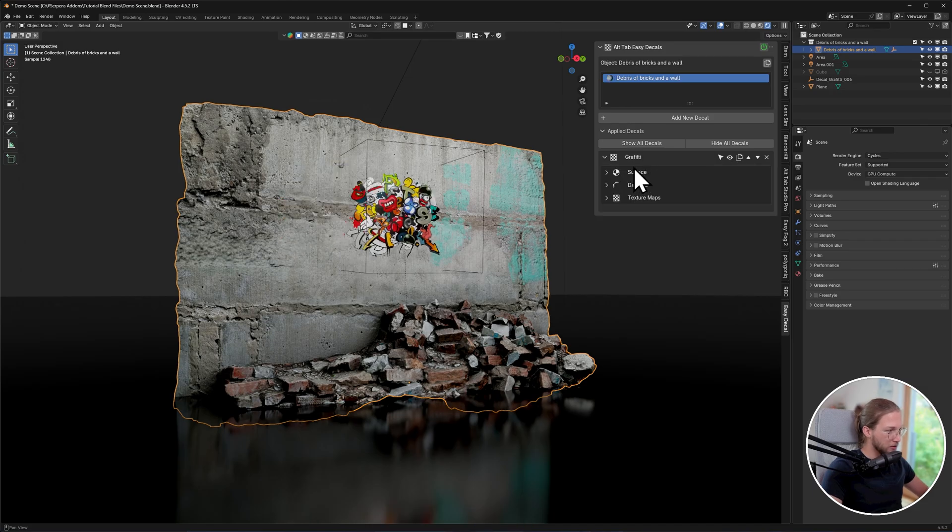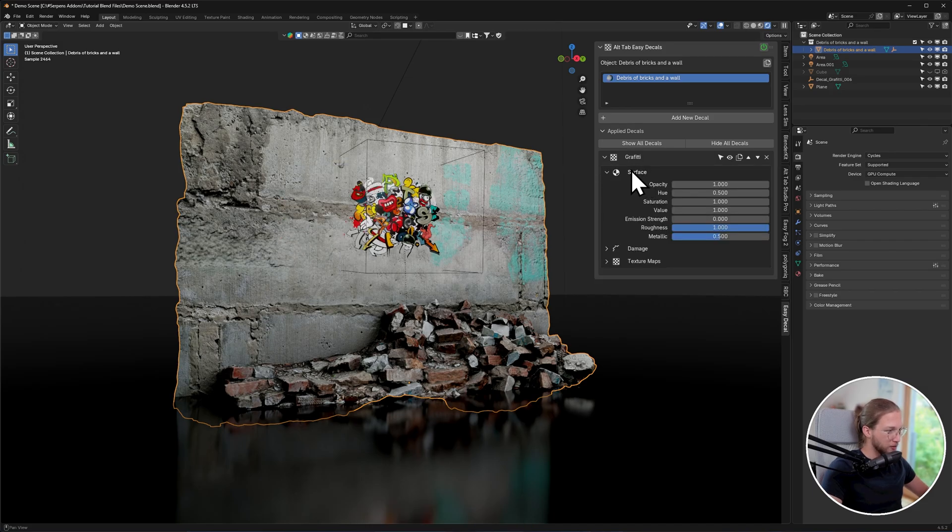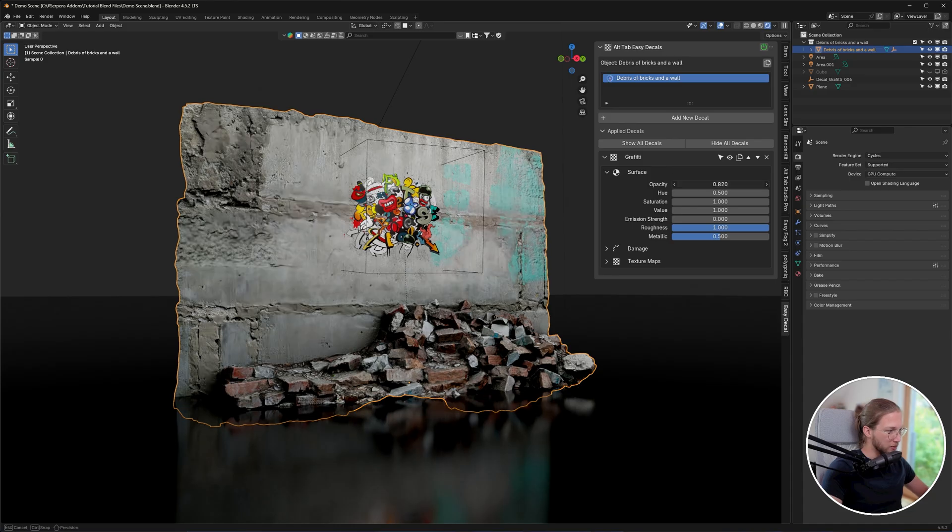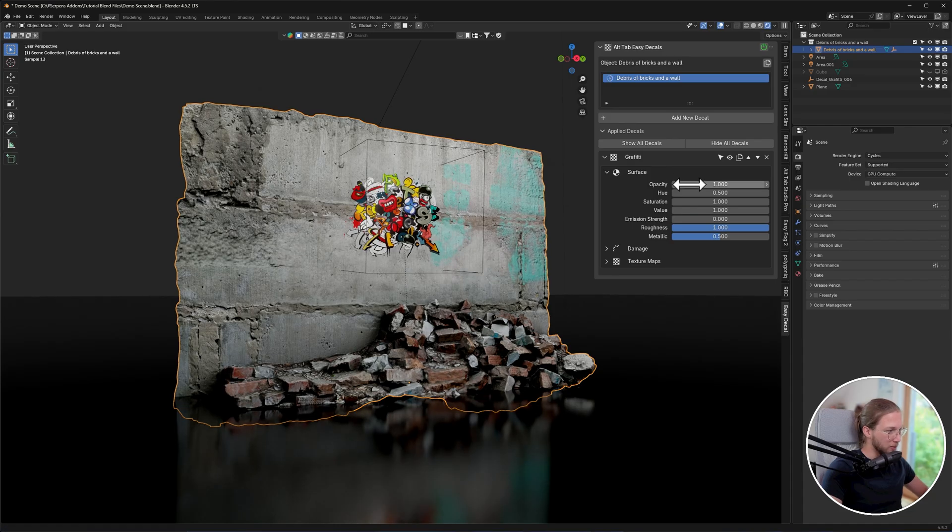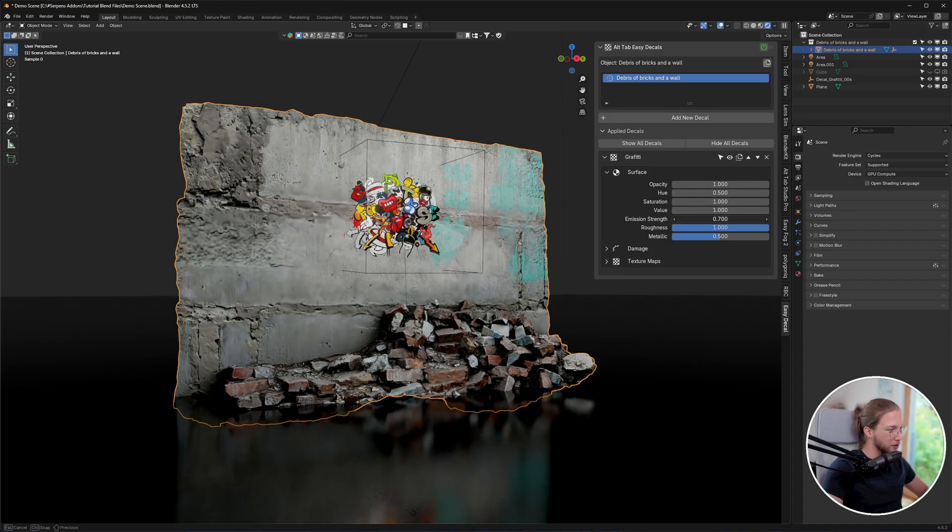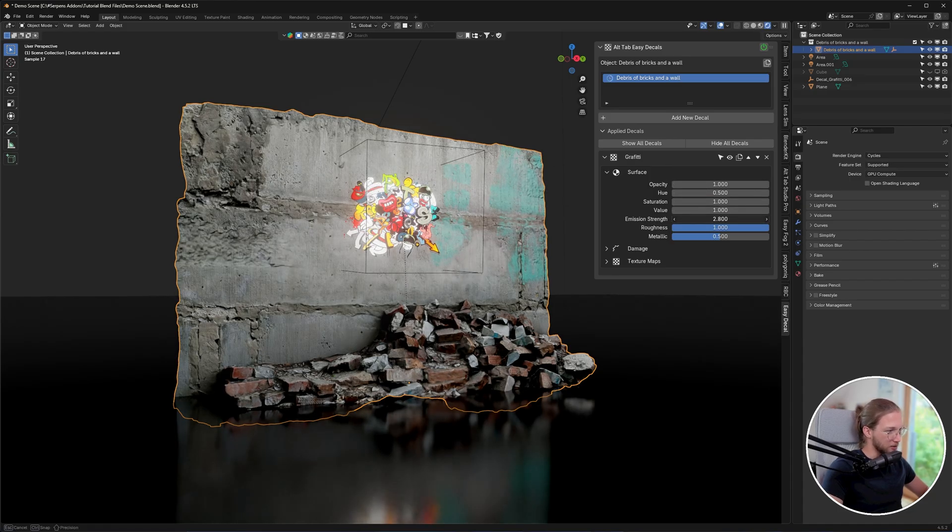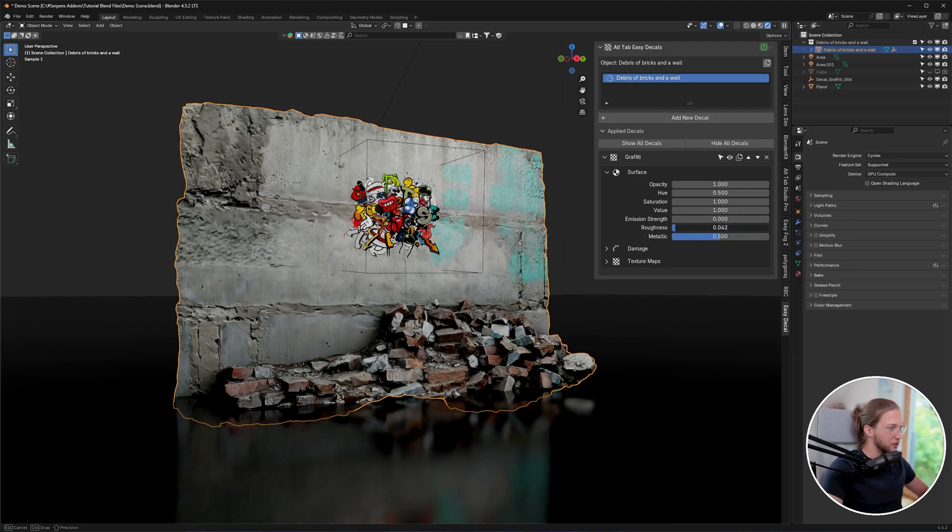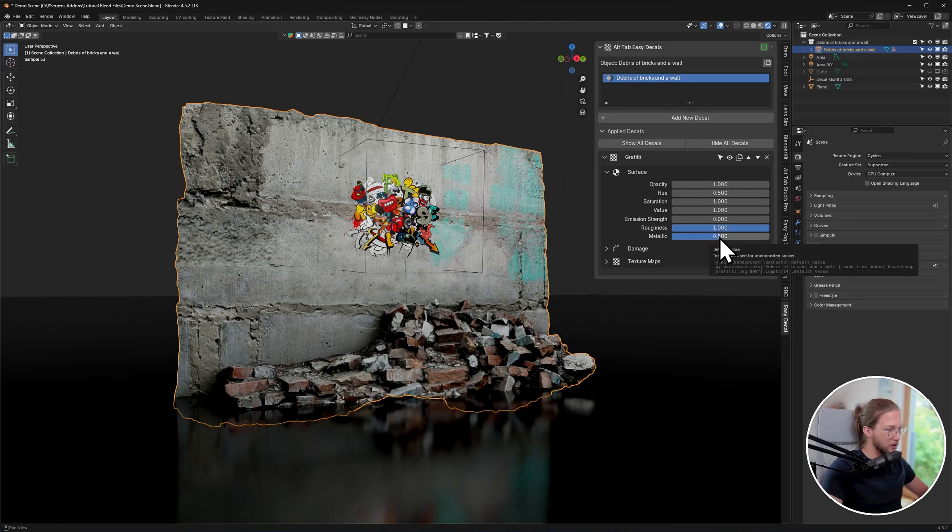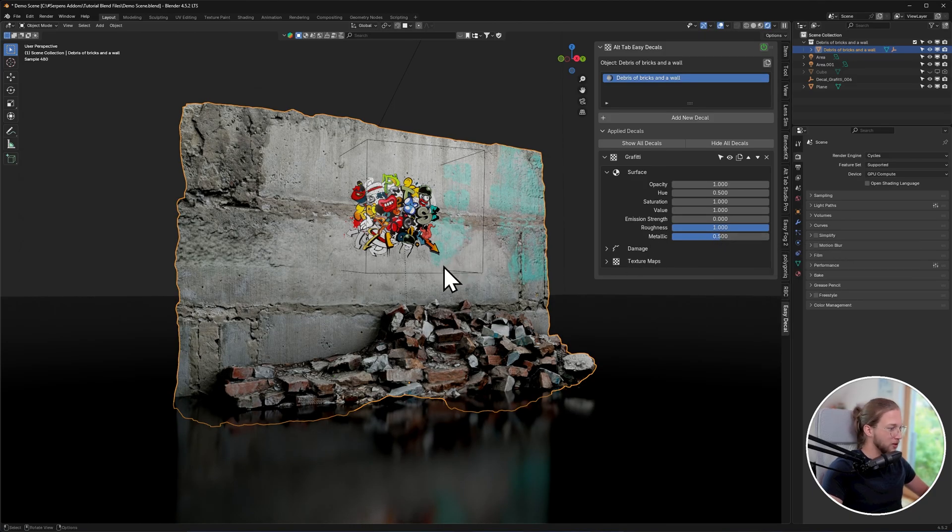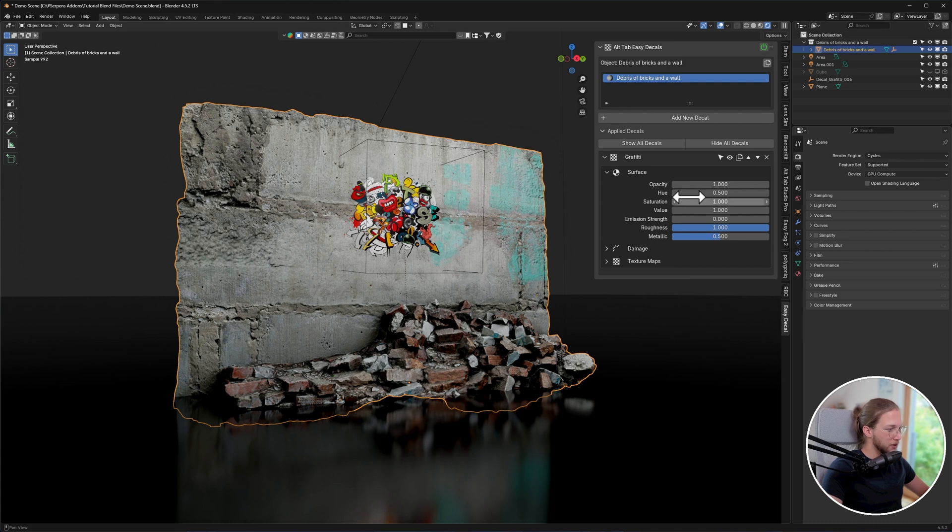If we drop this down, you're going to see that we have surface damage and texture maps. In the surface drop-down, you're going to be able to adjust the opacity, the hue, saturation, brightness values. You can make these decals emissive. You can change the roughness or metallic values, and if your decal also has normals or a normal map, it will give you these settings here as well.